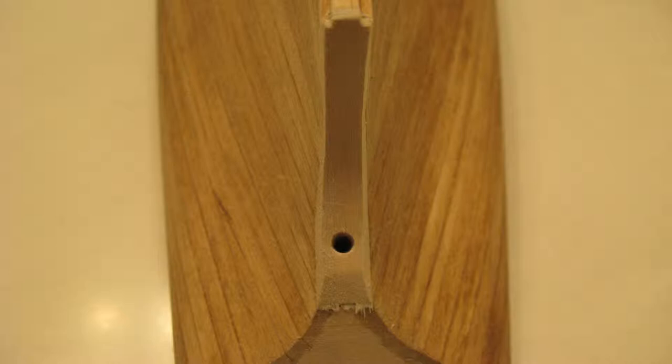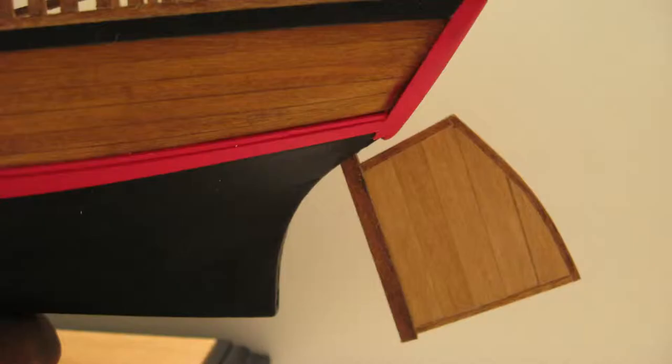You can also leave this hole circular if you really wish and simply round off the top section of the rudder shaft later, which will then be seated into the hole. It's up to you.